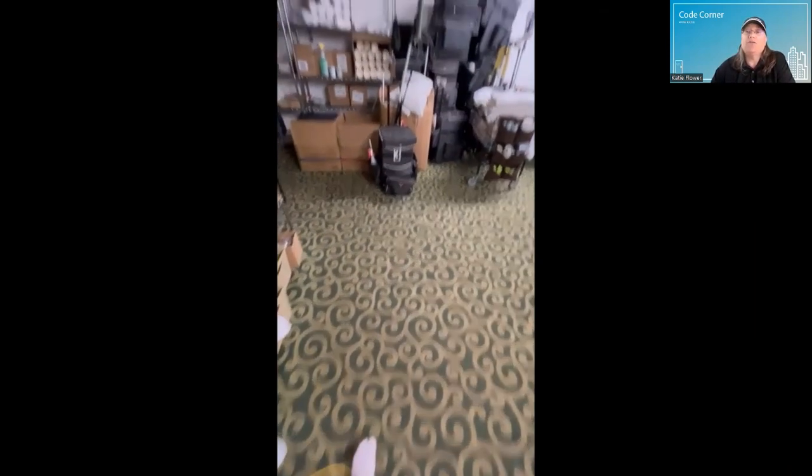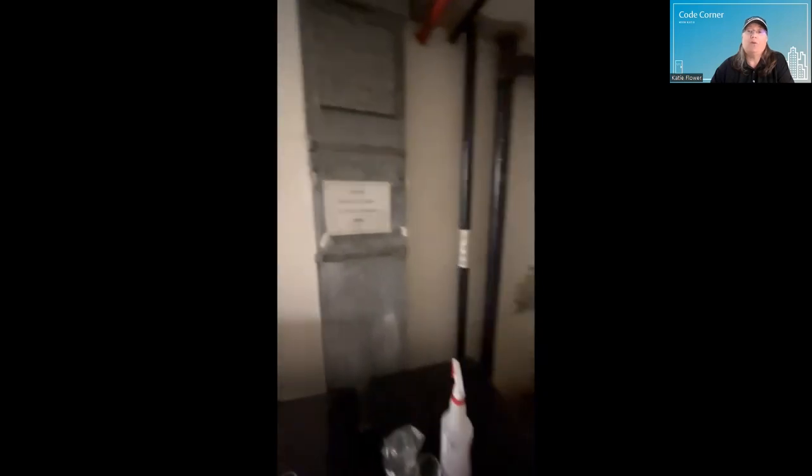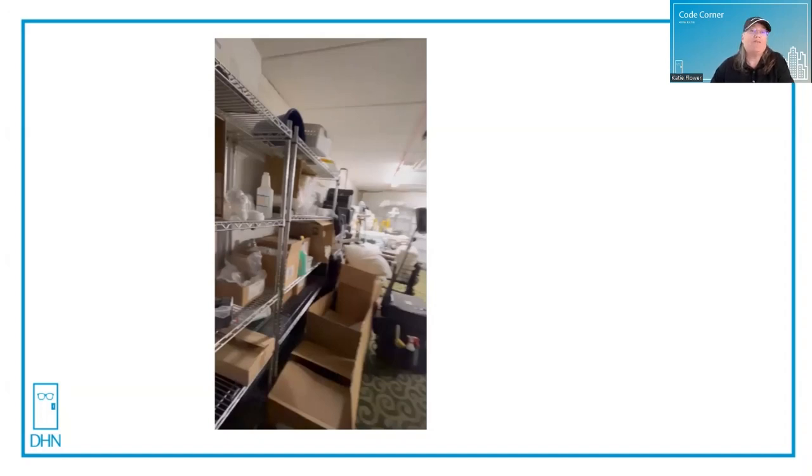I travel a lot for work and stay in a variety of hotels across the country. This happens to be a housekeeping laundry room and the door is propped open by a laundry cart, presumably by an employee. I registered a complaint at the front desk the last time I stayed here. My guest room was directly across from this door and it was right next to the stair.